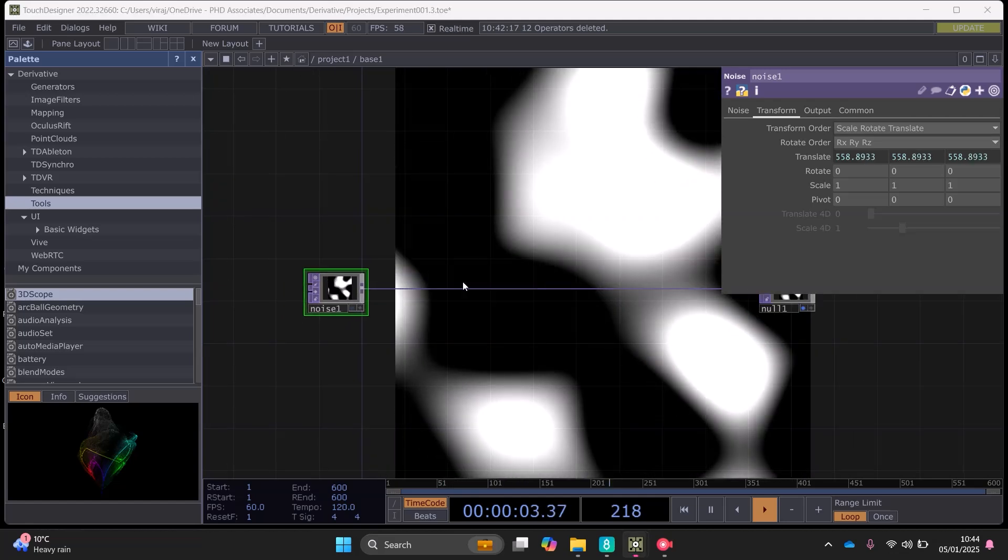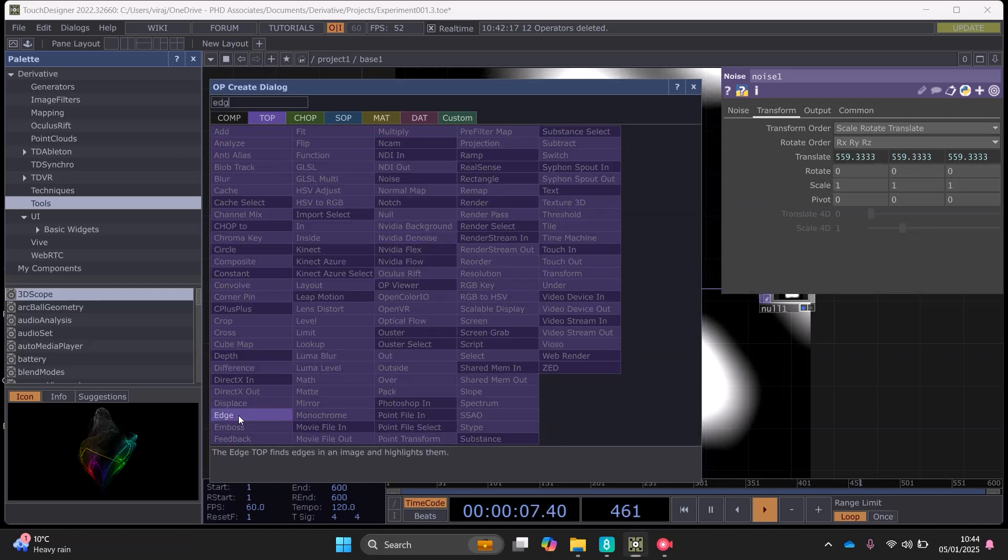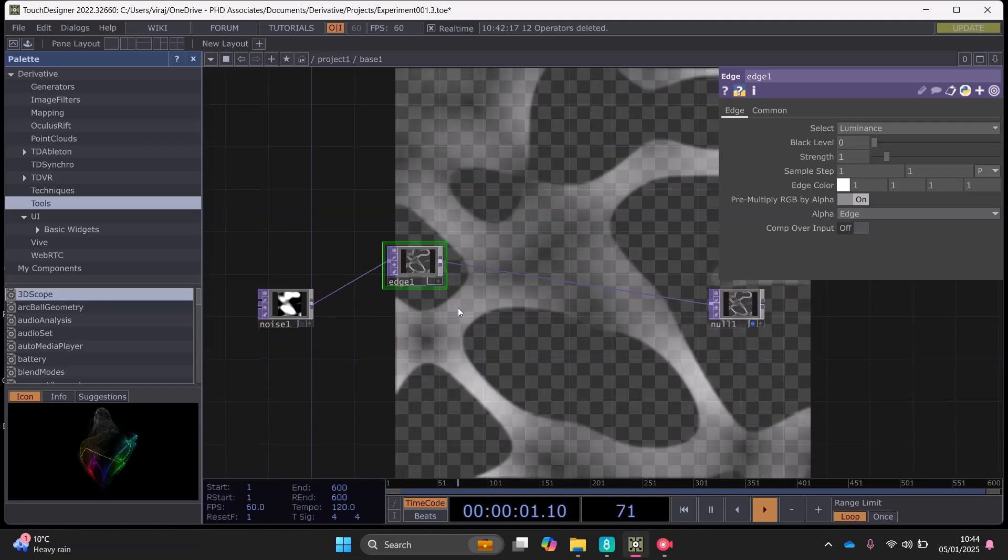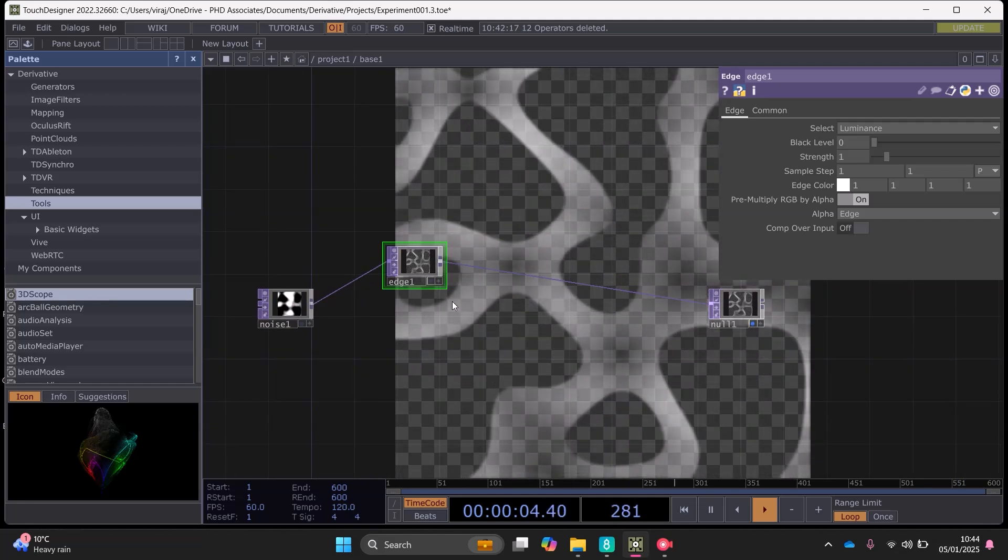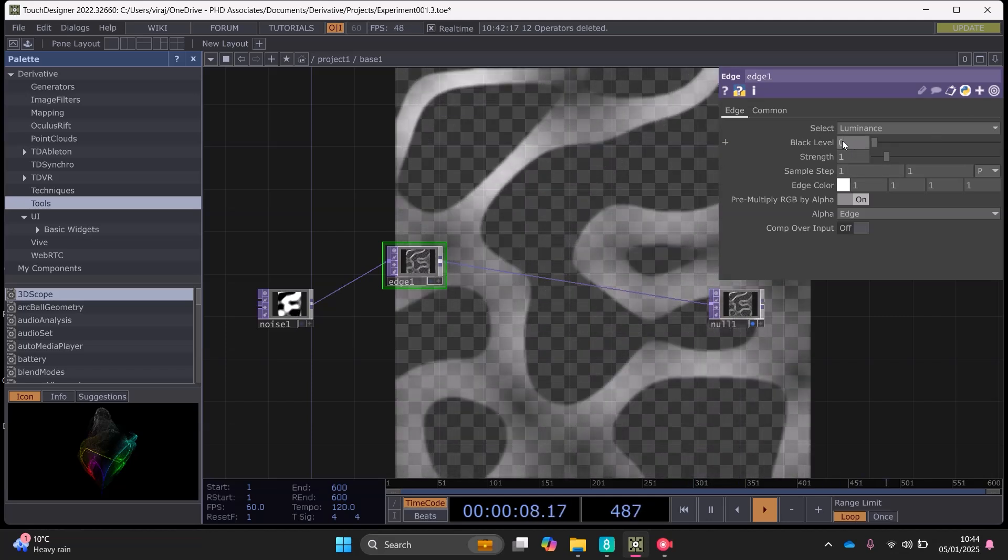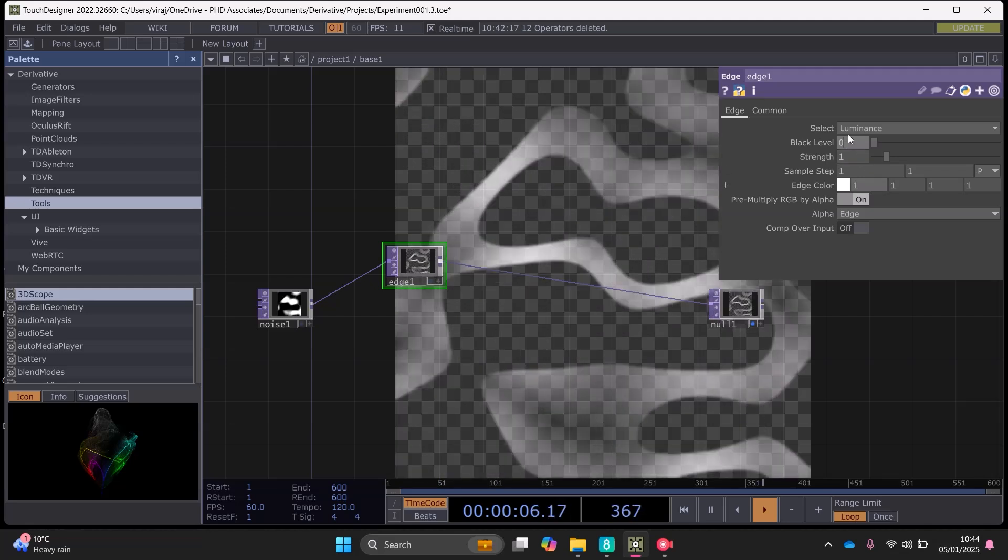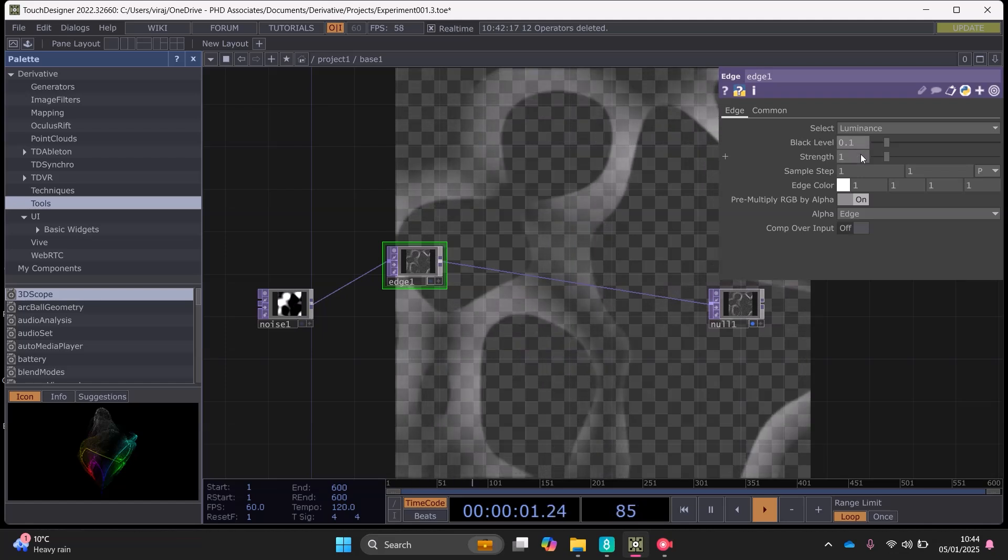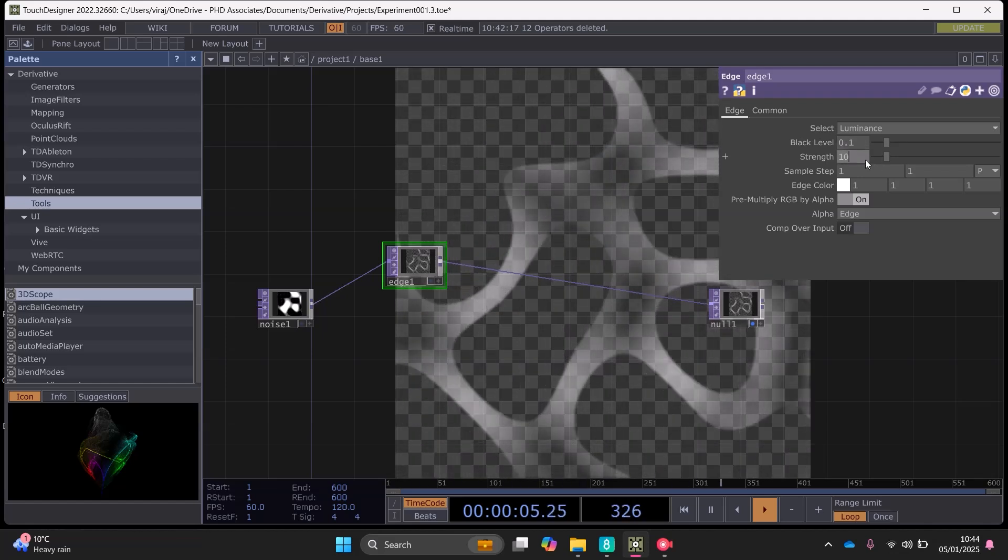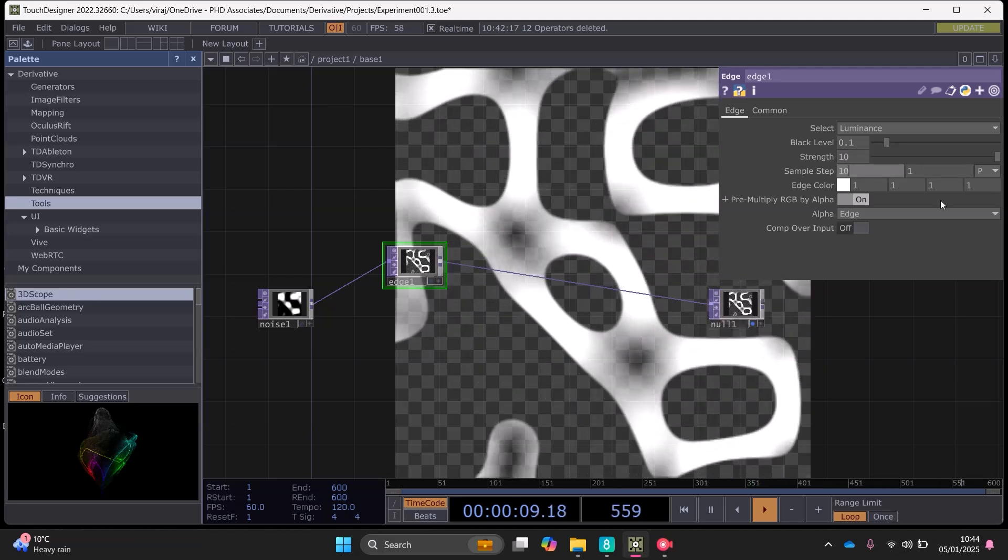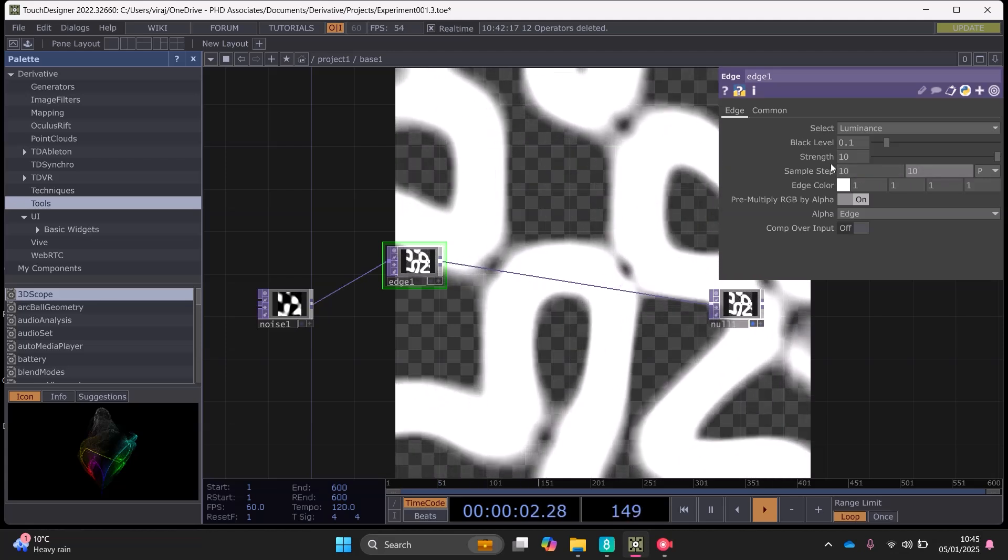And then I want to, we need to get some lines, so we can use an edge if we want to try and create a sort of contour effect. So I want to use this black level and set it to 0.1, and then the strength to 10 I think.